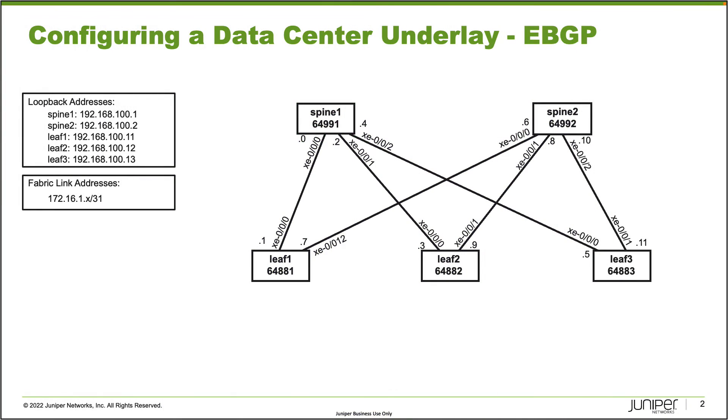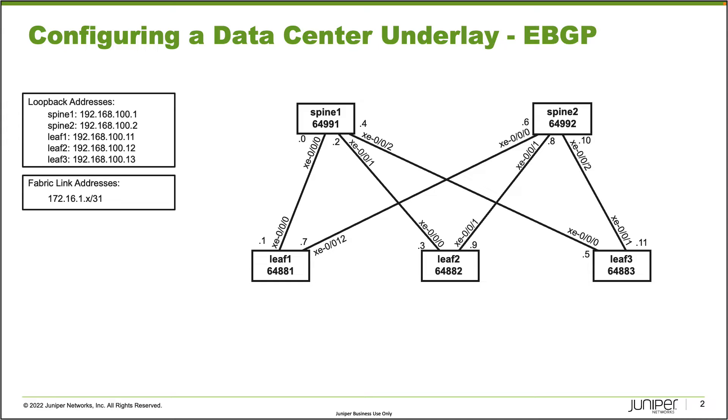Here is our topology. We have five devices: Spine1, Spine2, Leaf1, Leaf2, and Leaf3. Notice how each device has its own autonomous system number. Spine1 uses 64991, Spine2 uses 64992, and then Leaf1 uses 64881, Leaf2 64882, and Leaf3 64883.